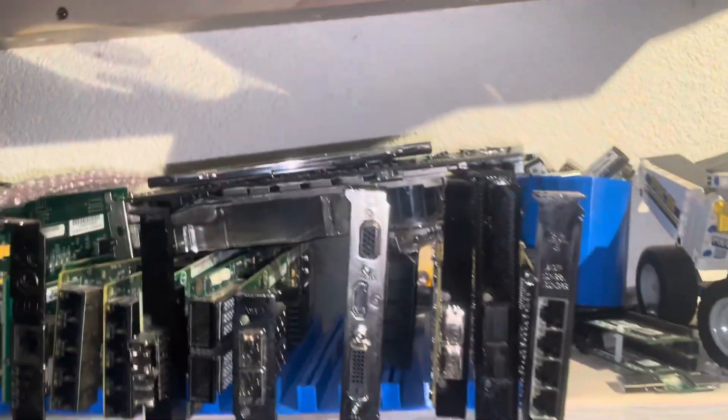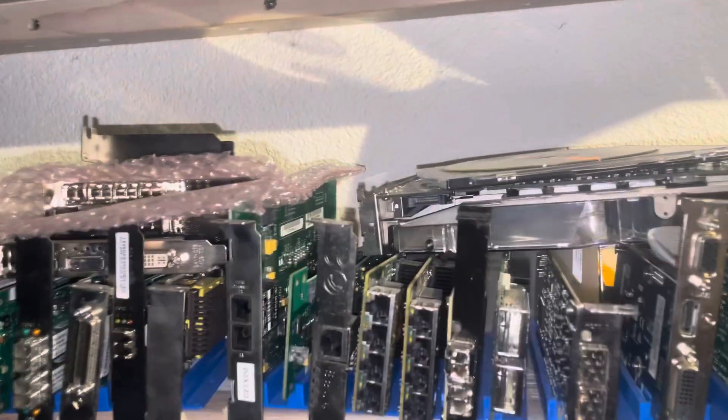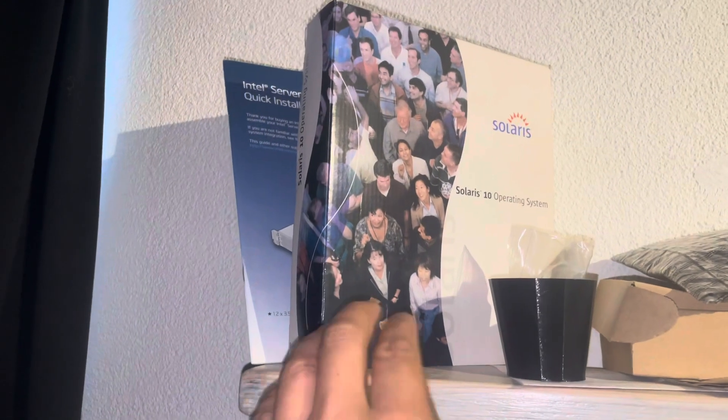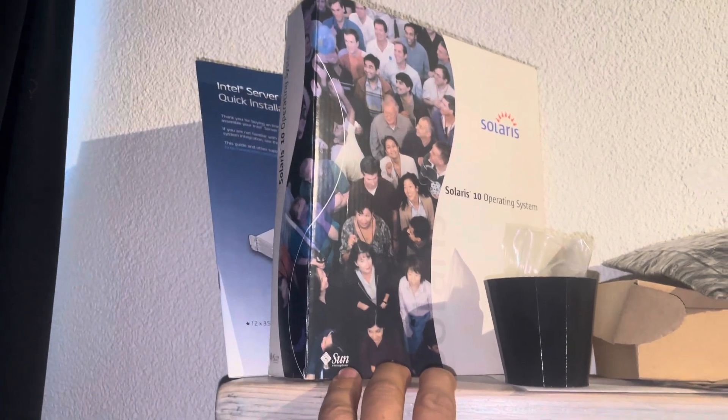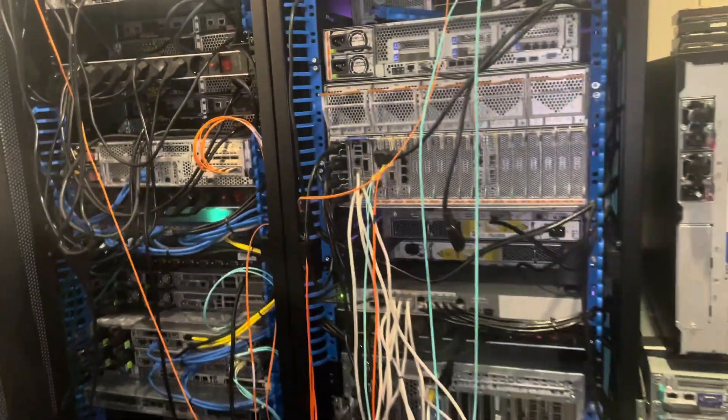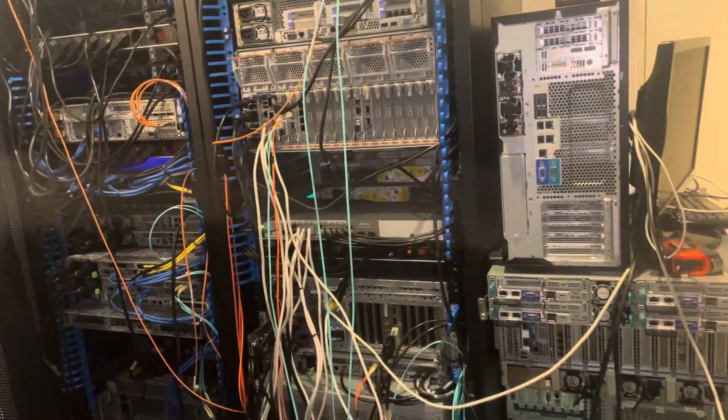Additional spare cards. My Solaris 10 original box operating system, and this is the big mesh on the back.